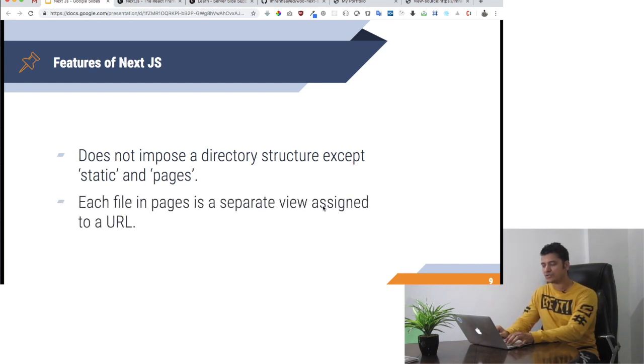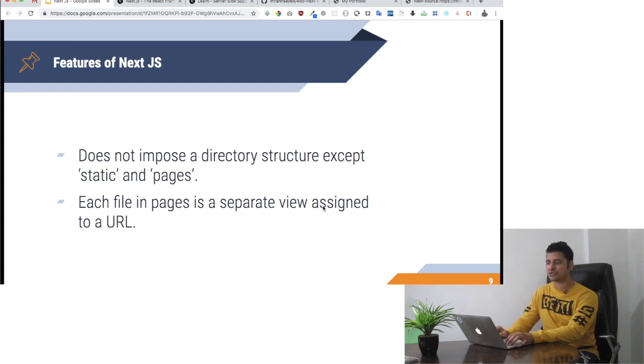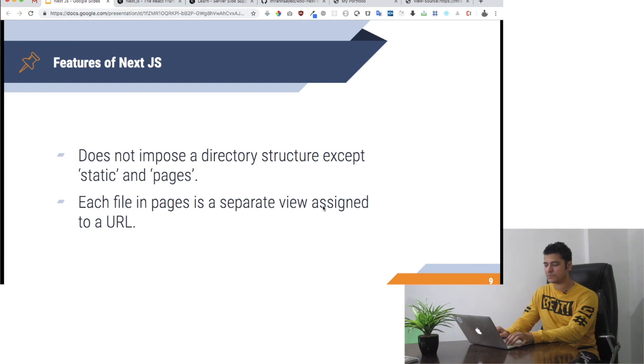Each file page in the pages directory is a separate view assigned to a URL. This is not a single page application like the one I just showed you. Each file in pages is a separate view.